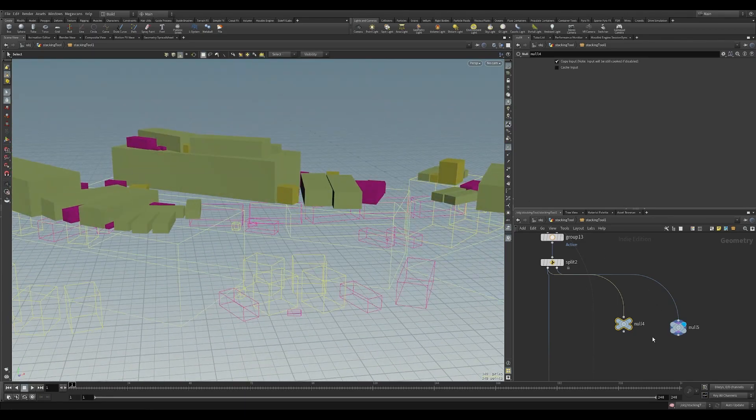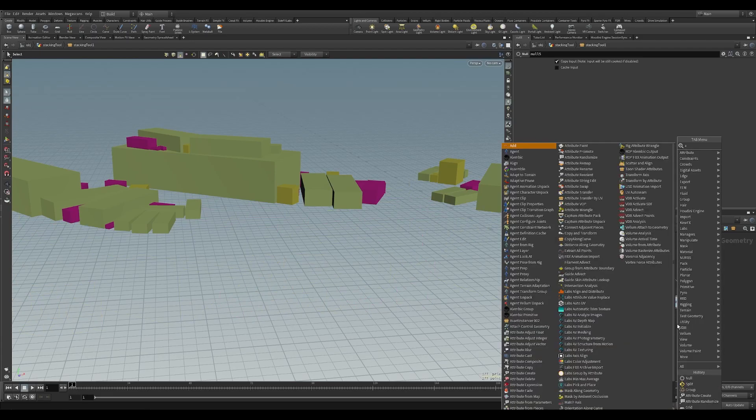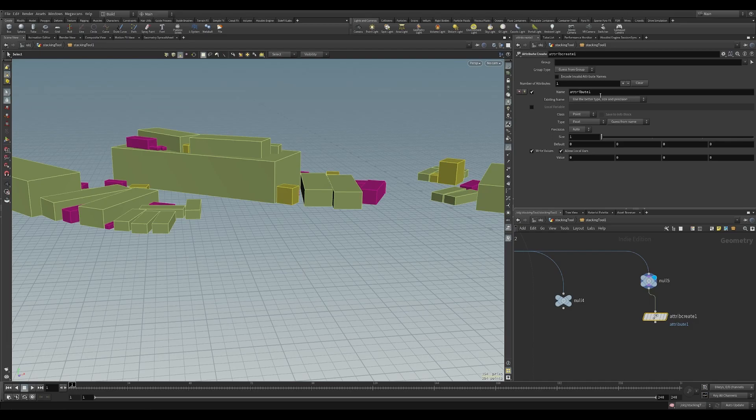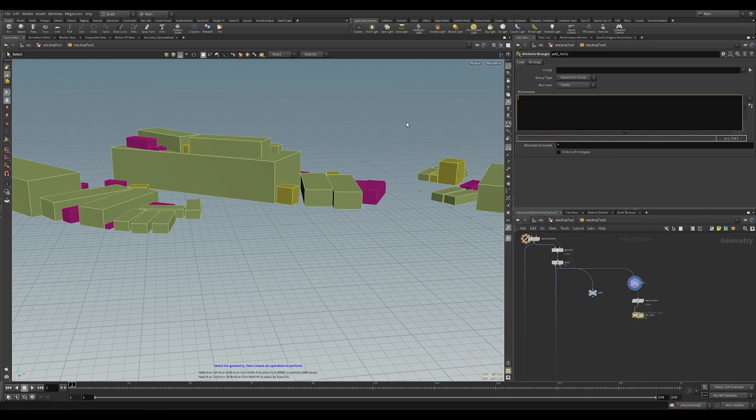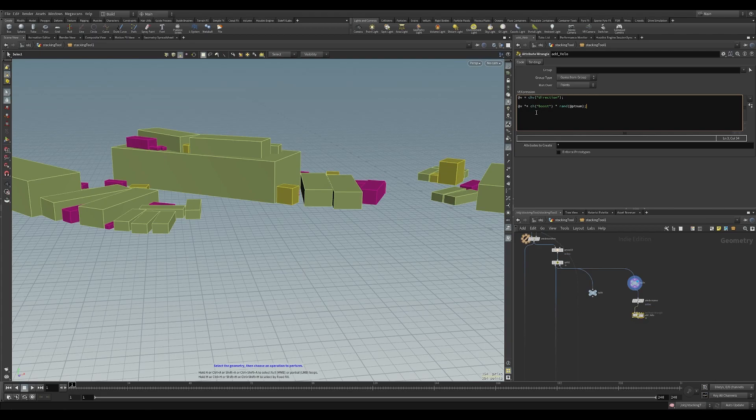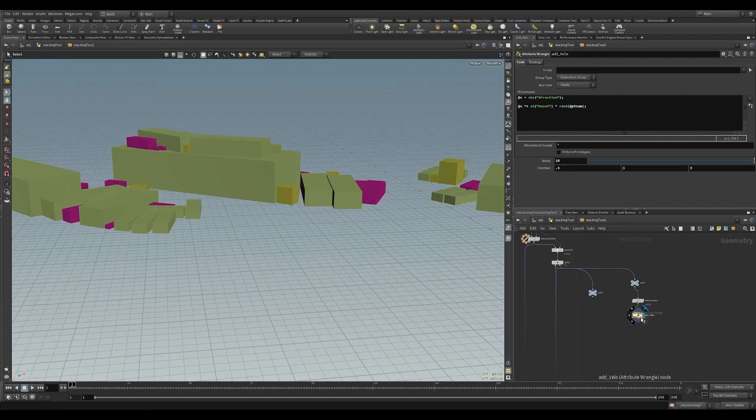From here I'm going to create an attribute create and I'm going to name this attribute active and set my value to one. Then I'm just going to add some velocity and this can be exposed later on. The first thing we're going to do is put in at velocity is equal to direction and we'll make a channel for that. Then our velocities channel multiplied to equal to the channel boost times a random point number. So when we introduce a boost we can set initial direction for each point that we run over.